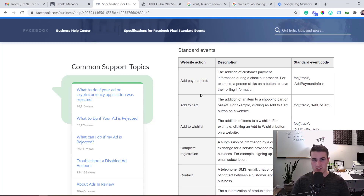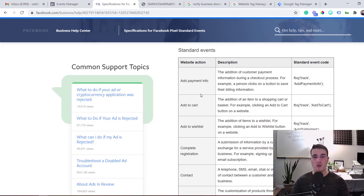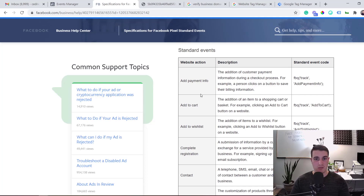To recap: first, verify your domain with Facebook by going to Domain Safety, adding your domain, and adding the TXT record to your DNS configuration — it takes 24 to 72 hours. Then, in Aggregated Event Measurement, select the events you want to use as your default events. Remember, you can only have eight events per domain.